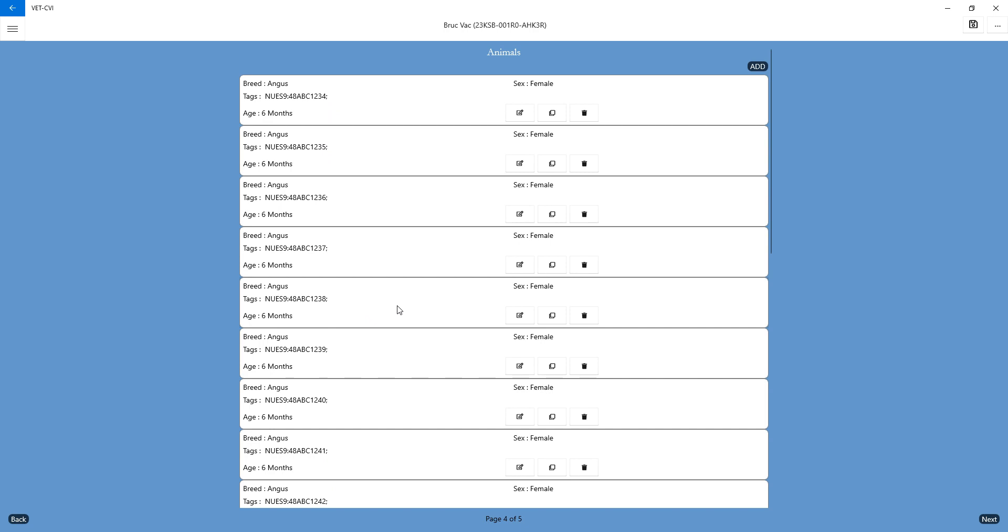And then once it populates the animals for you, the tag maybe that got kinked or broken or was not present, you can go ahead and delete that particular animal and that particular tag.